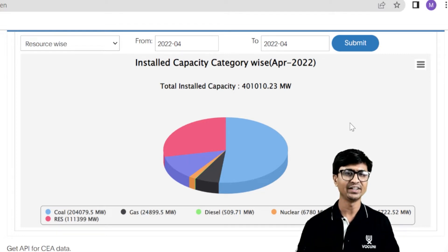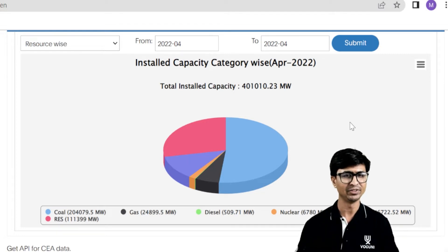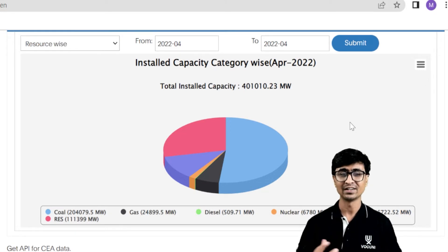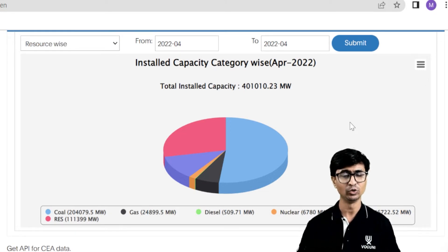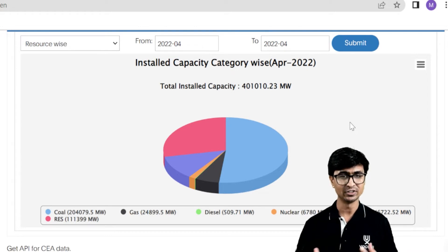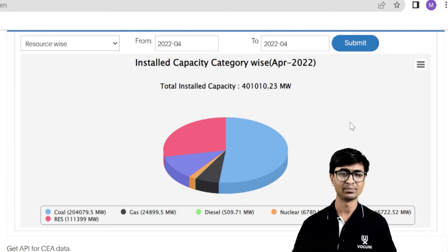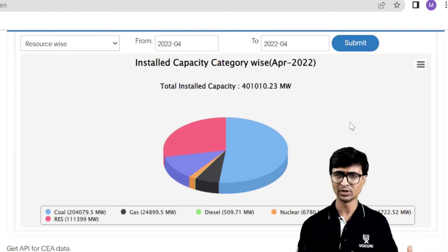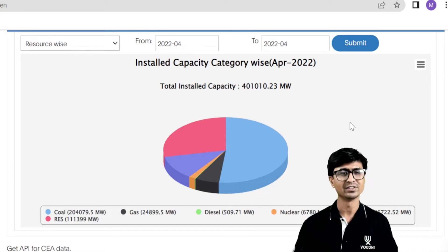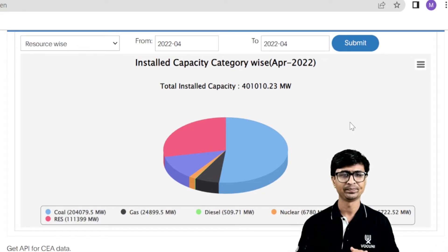We are generating electricity from different types of power plants — for example, coal power plant, gas power plant, diesel power plant, nuclear power plant, hydropower plant, and renewable energy resources such as solar power plant, biogas, and wind power plant.